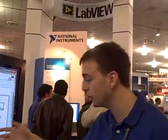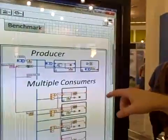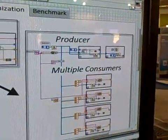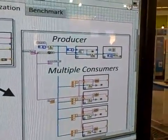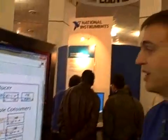If I actually go and optimize my code a little bit for multi-core — here I have a producer-consumer with several consumer loops — LabVIEW will automatically create threads without me needing to explicitly do anything. And now I can run on four cores very well.